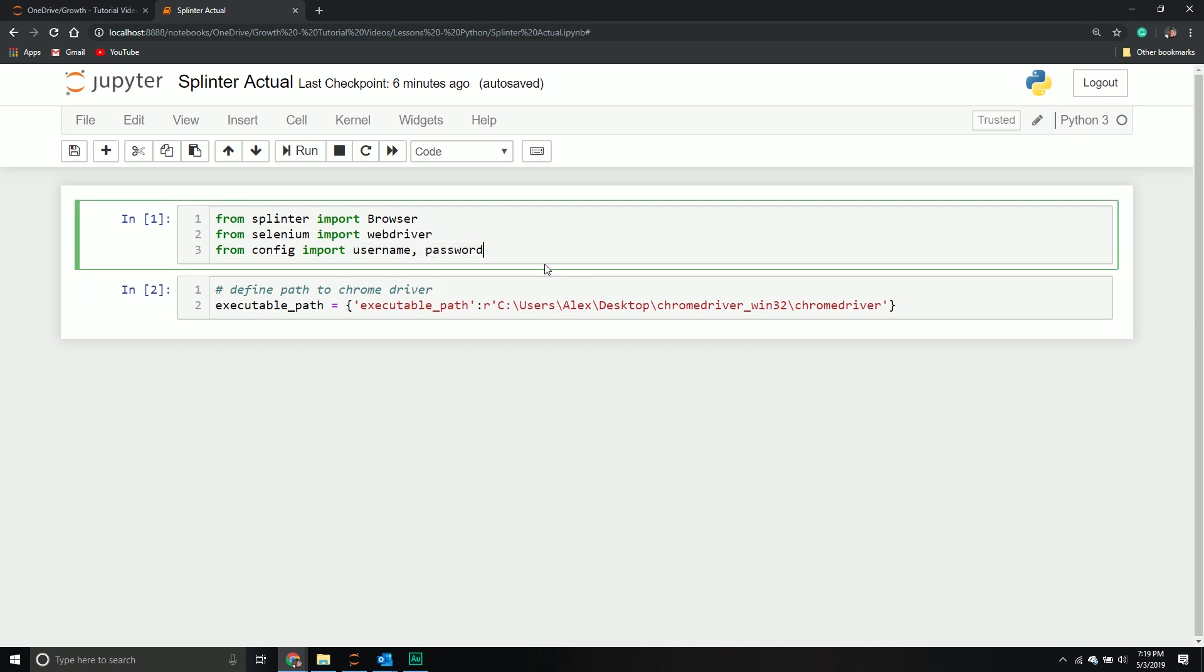In order to interact with this browser, we need a couple more things. One is something called the chrome driver. The chrome driver is an exe file that will allow us to open up a browser and interact with it.